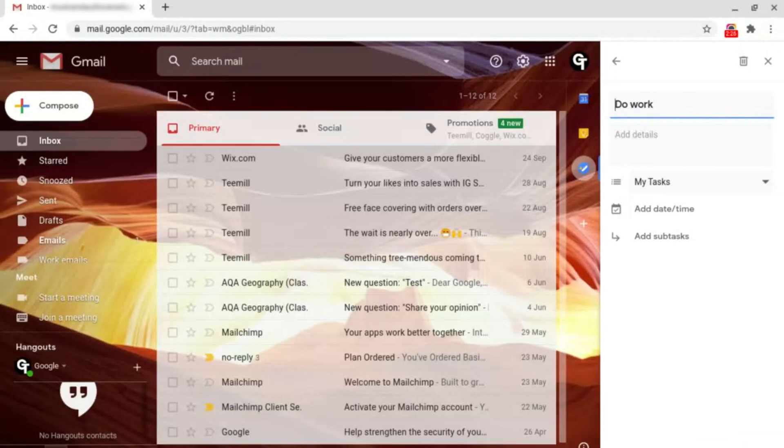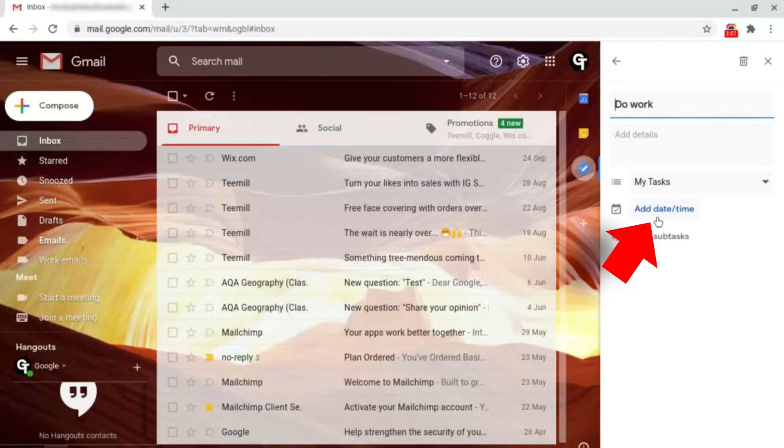Then it will bring some more advanced options for your task, and then the thing that we need is add date and time, and this will set a date and time limit onto your task.